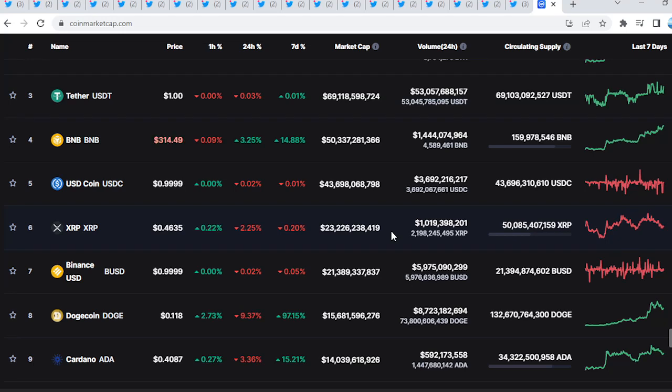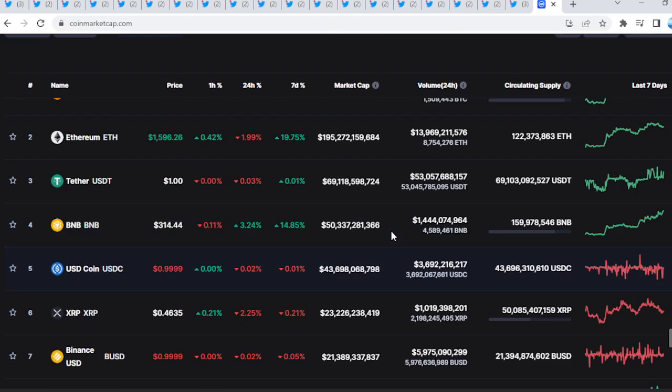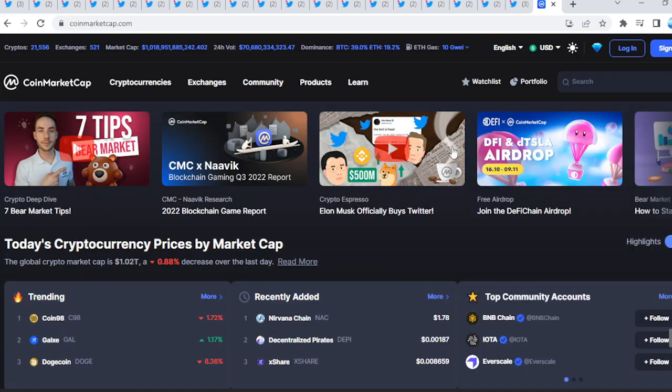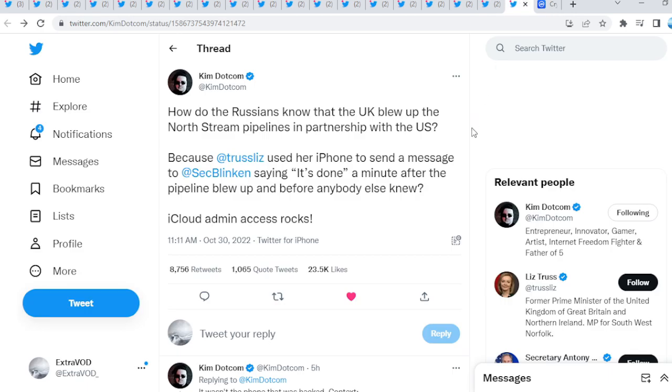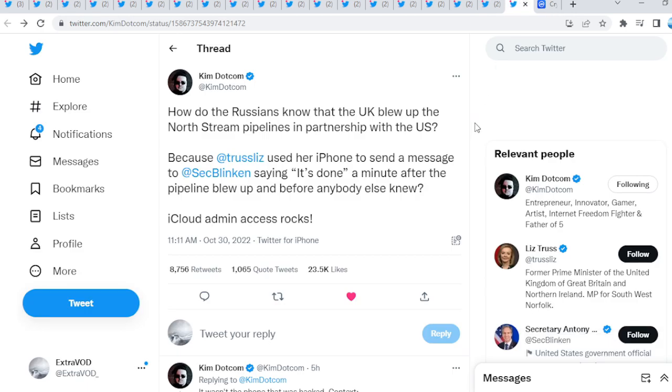Again, there is about to be a lot of volatility, guys, in the next couple of days, especially with the FOMC meeting. So watch out for that. Let's pay attention, guys.